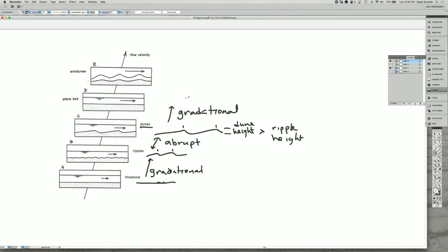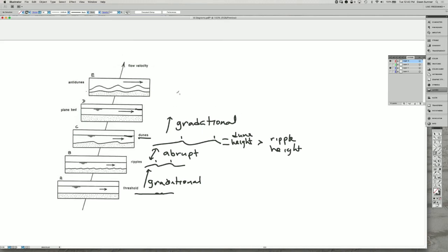Then in flumes, if the water is shallow enough, and this line here, and each one represents the water depth, there is a feedback between the bed and the flow, and you start to get deformation of the surface of the water that is in phase with the bedforms on the bottom. And so these are actually called anti-dunes, and that's because they actually migrate upstream instead of downstream.